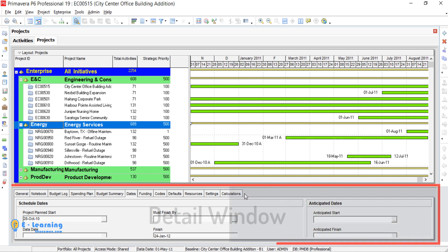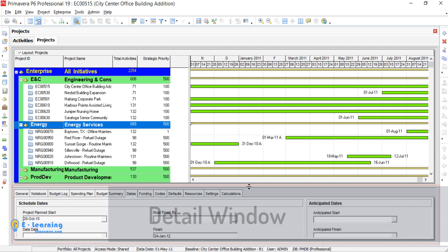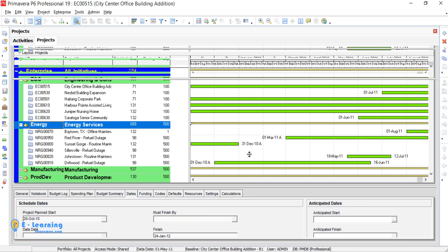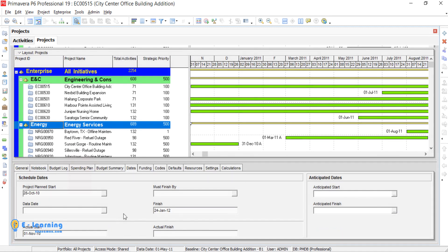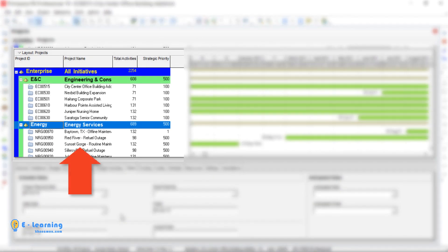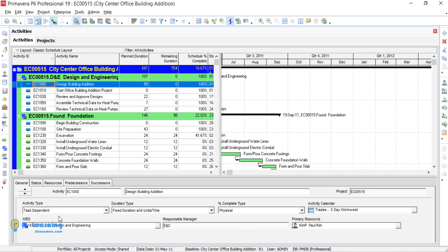At the bottom is the detail window. You can see detail about the selected items from the table window. Here, you can see customizable tabs.